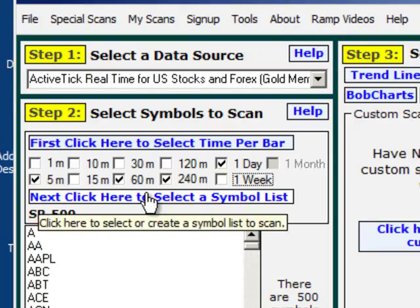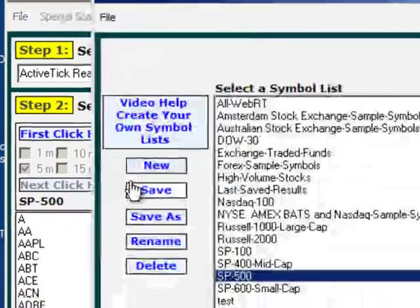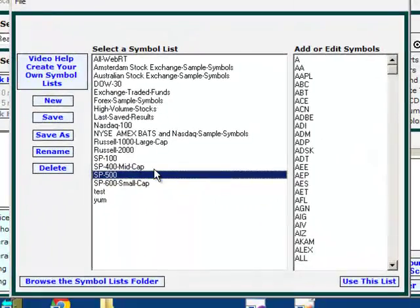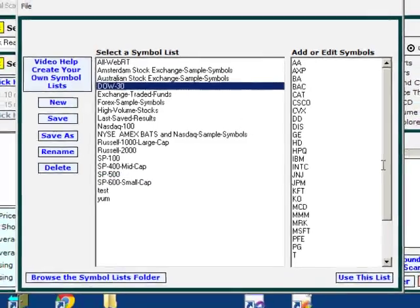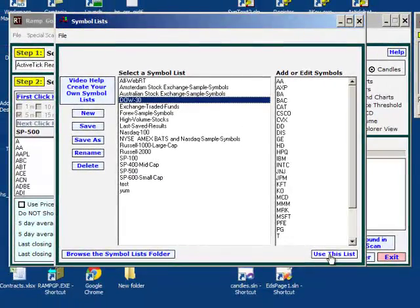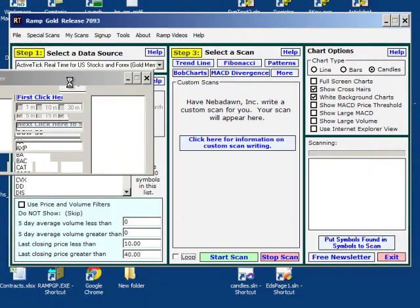Next click here to select a symbol list. Just for the sake of this video, I'll just do the Dow 30. Use this list. Now the program is connecting, reconnecting ActiveTick using the Dow 30 selection and the timeframes that I requested.